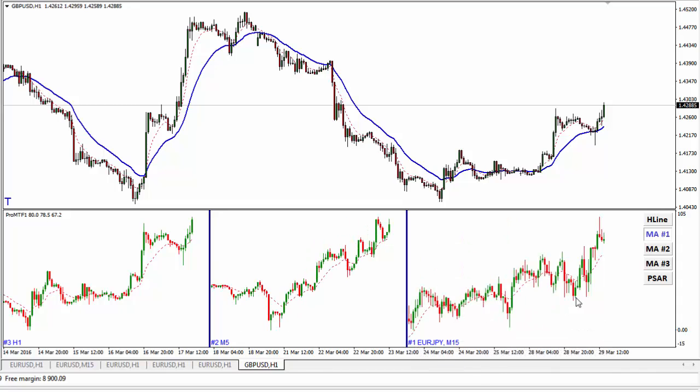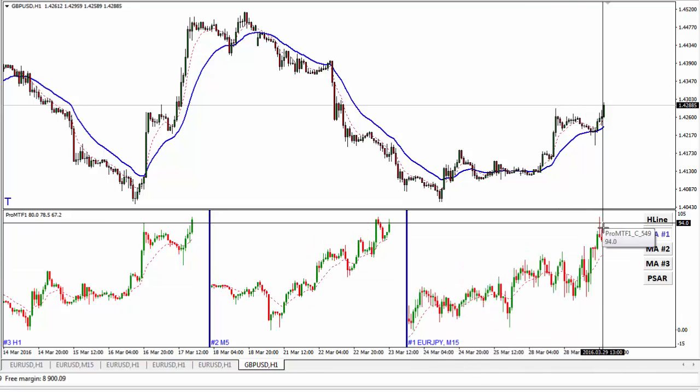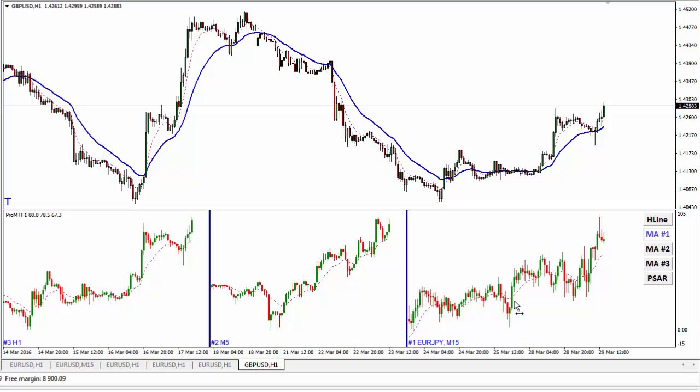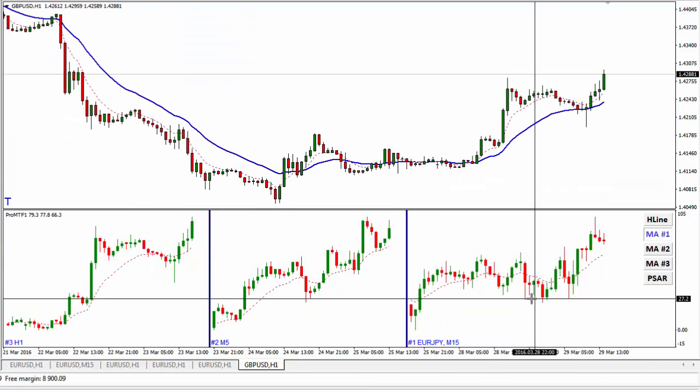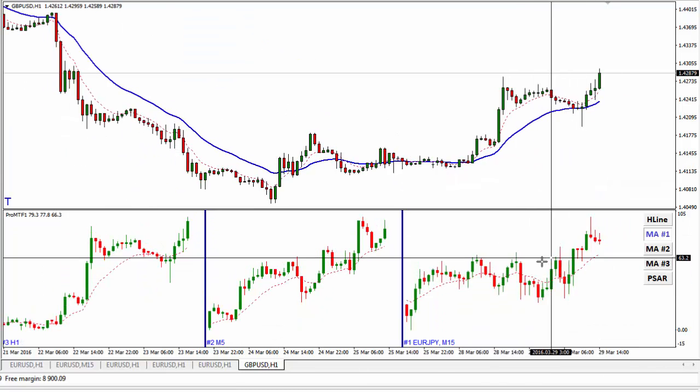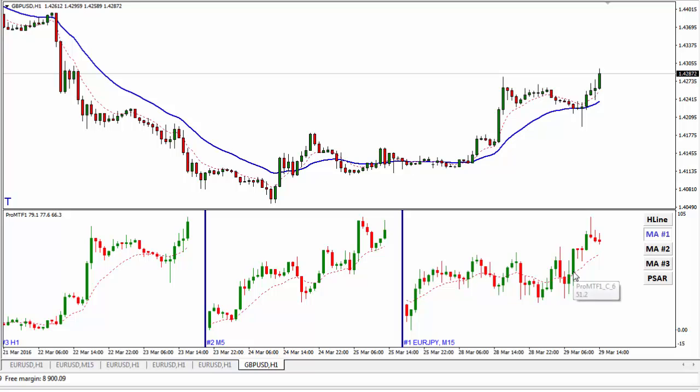And here you go — here you have the EURJPY. This is the chart from EURJPY, the 15-minute chart. You can zoom in and see what happens there in real time.